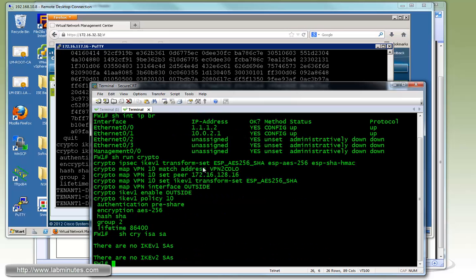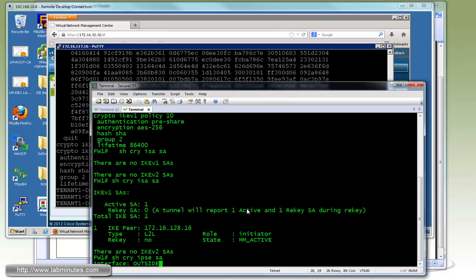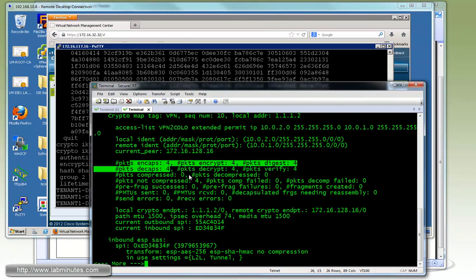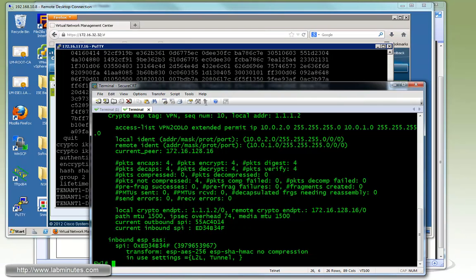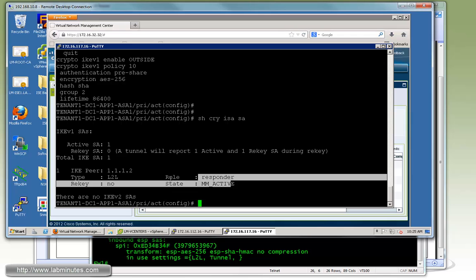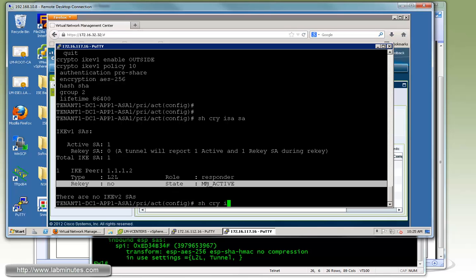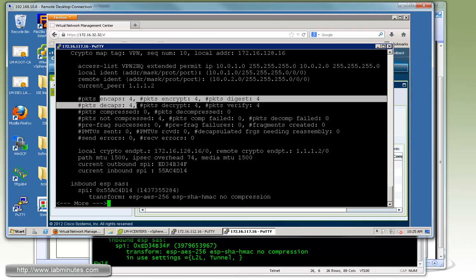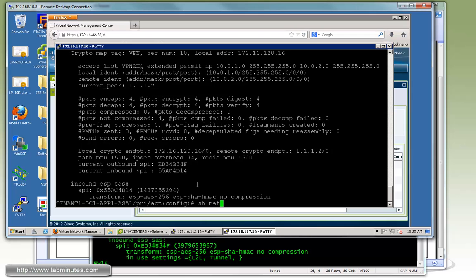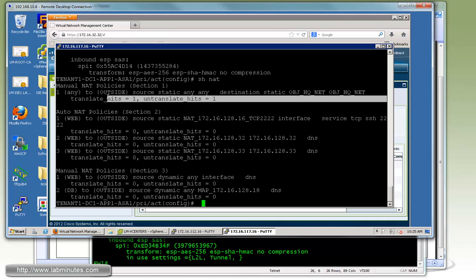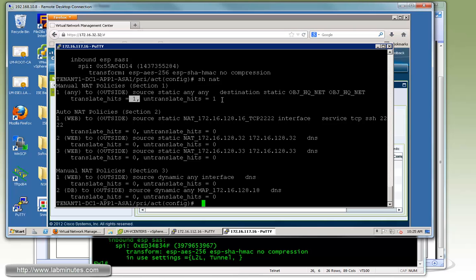So we go back to the firewall, show crypto ISAKMP SA. You can see phase one is main mode active. And we do show crypto IPsec SA, you can see we got four encaps and decaps and that tells you that the tunnel is healthy and up and running. Same thing here, we jump back to our ASA 1000v and look at the phase one, also main mode active. And then IPsec SA, we see pretty much the same thing as far as the number of encap and decap packets. If we show NAT, here we have our twice NAT for the NAT exemption for the VPN traffic. You can see there's translated and untranslated hits already.